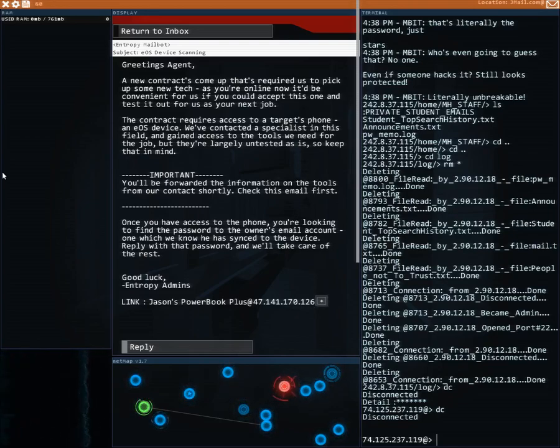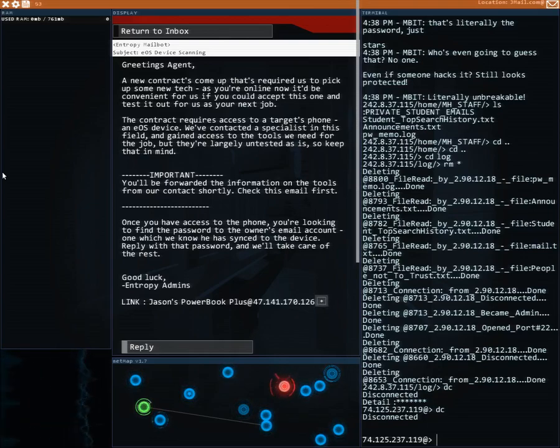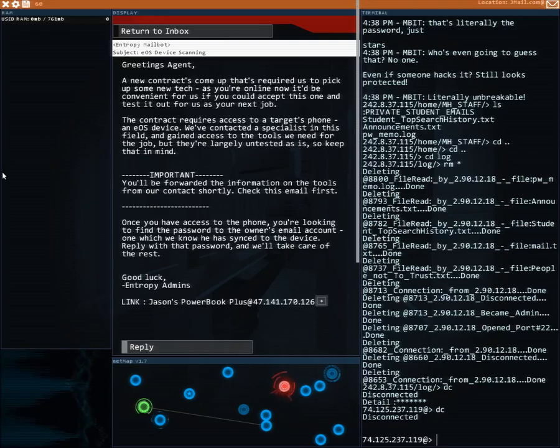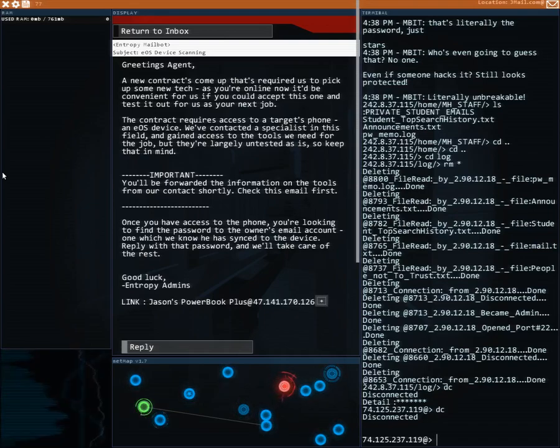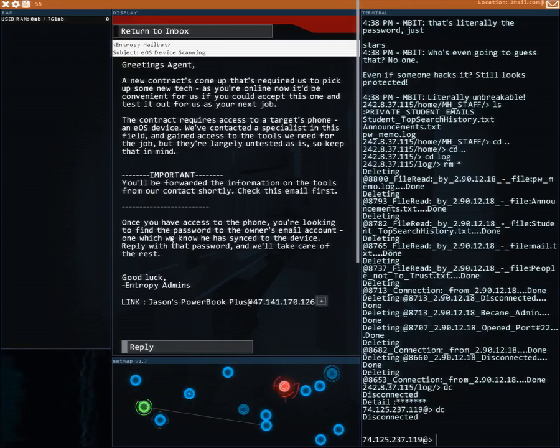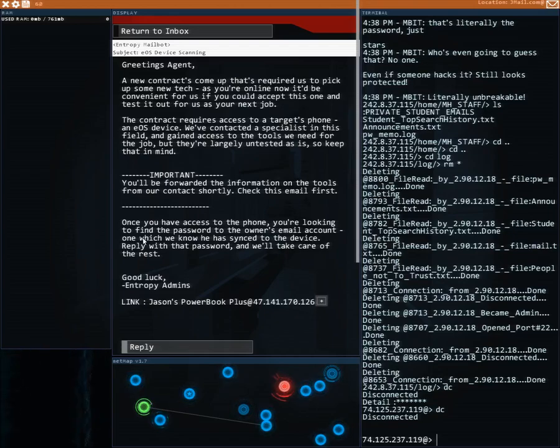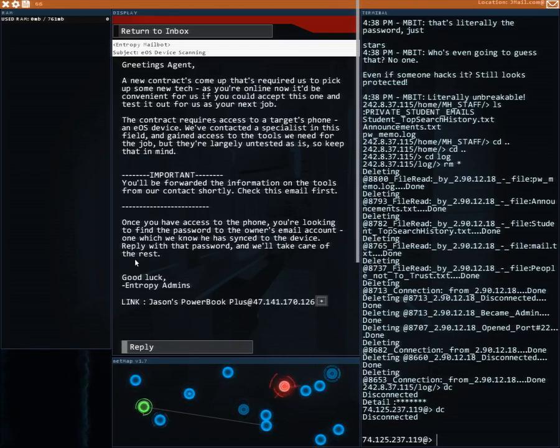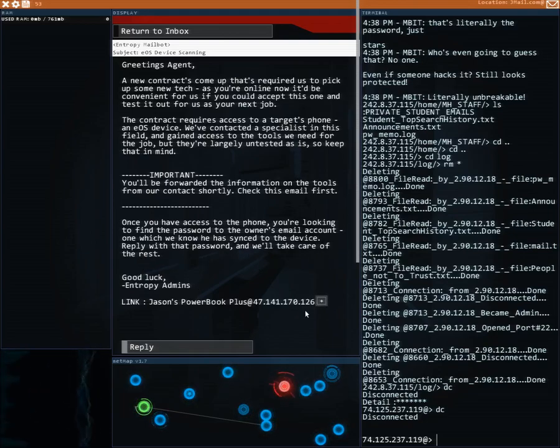Important: you'll be forwarded the information on the tools from our contact shortly. Check this email first. Once you have access to the phone, you're looking to find the password to the owner's email account, which we know he has synced to the device. Reply with that password and we'll take care of the rest.